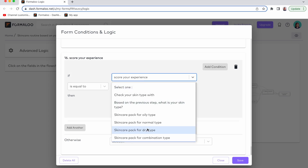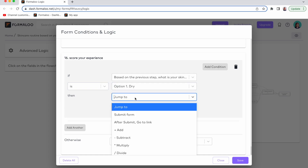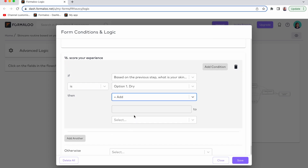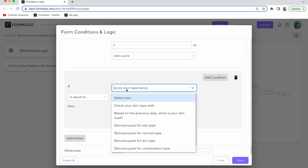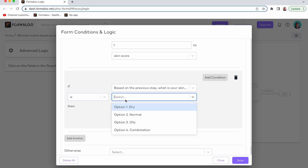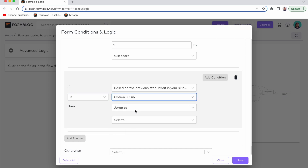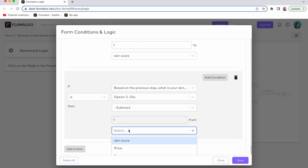Now you can add as many variables as you want to your databases. Also, you can perform various math operations on your variables and store different scores, prices, and items inside them. You can do both logic-based calculation and calculation-based logic in your formulas. For example, calculate the score of a user based on their responses, or show different results based on the user's score.